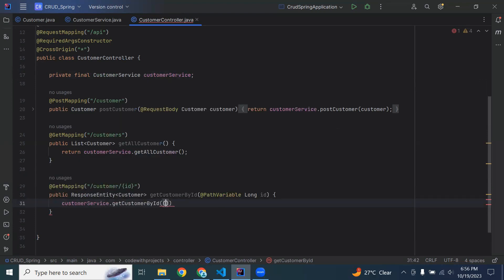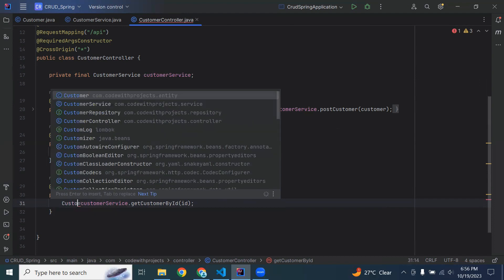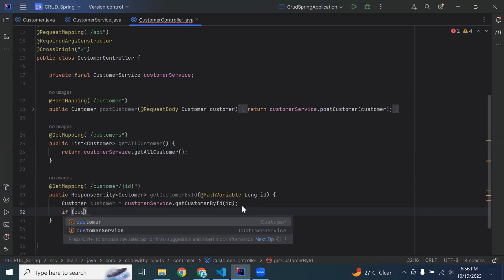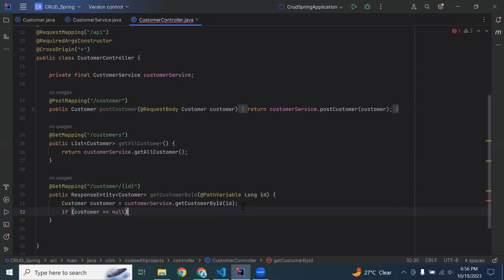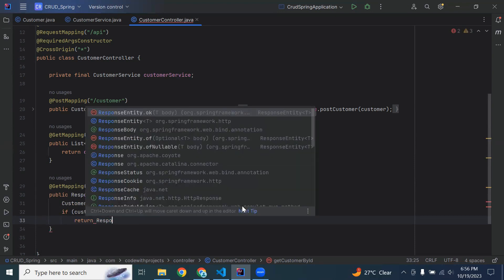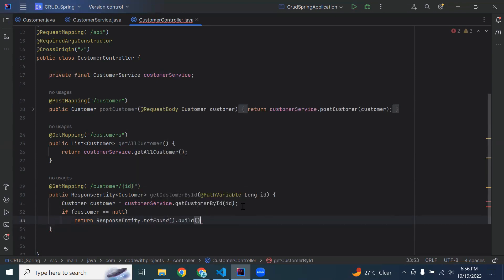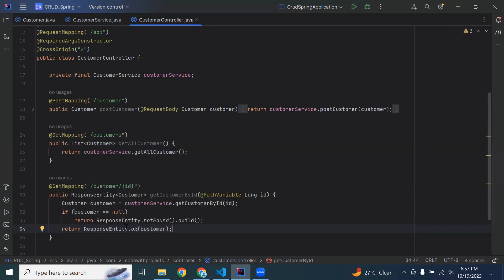We need to call the method from our customer service — getCustomerById — and pass the ID. Let's save the response of this method into an object. In the if statement we need to check: if customer equals null, then we need to return ResponseEntity.notFound().build(). If customer is not null, then return status OK and pass the customer object.